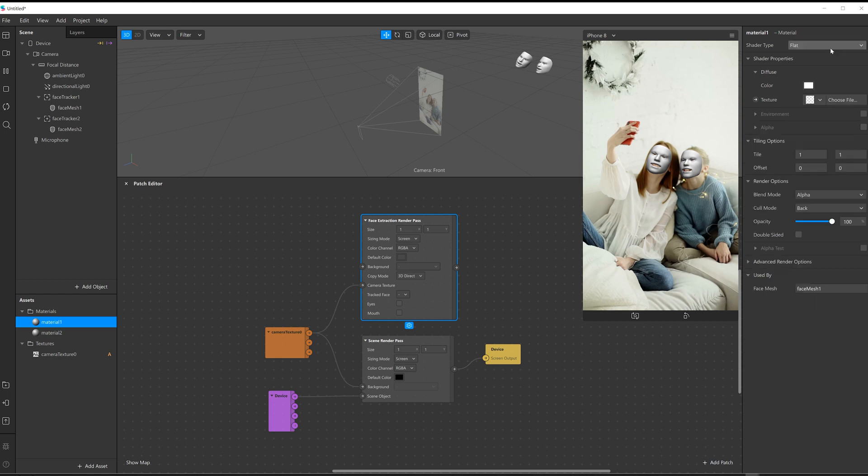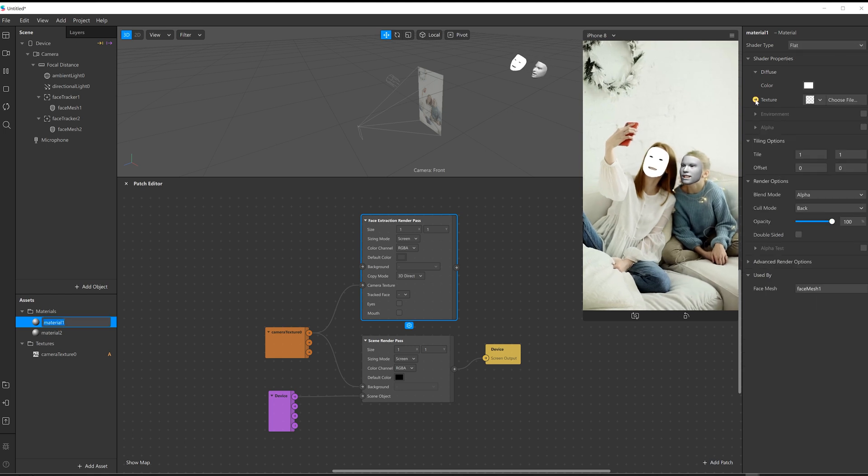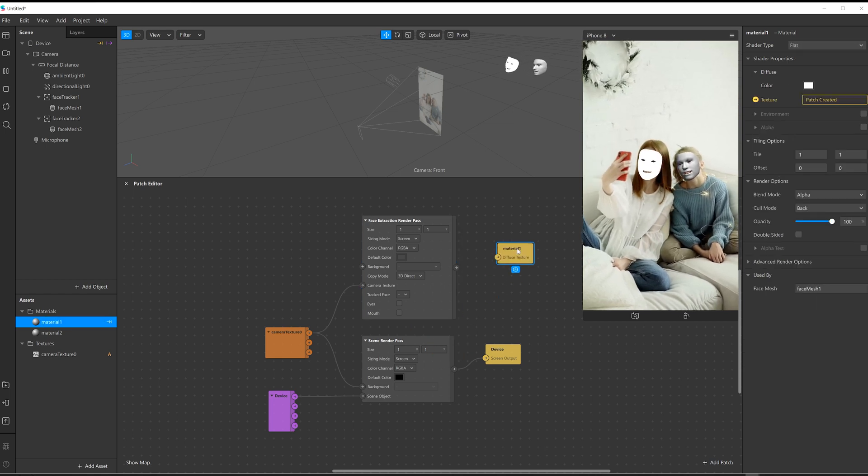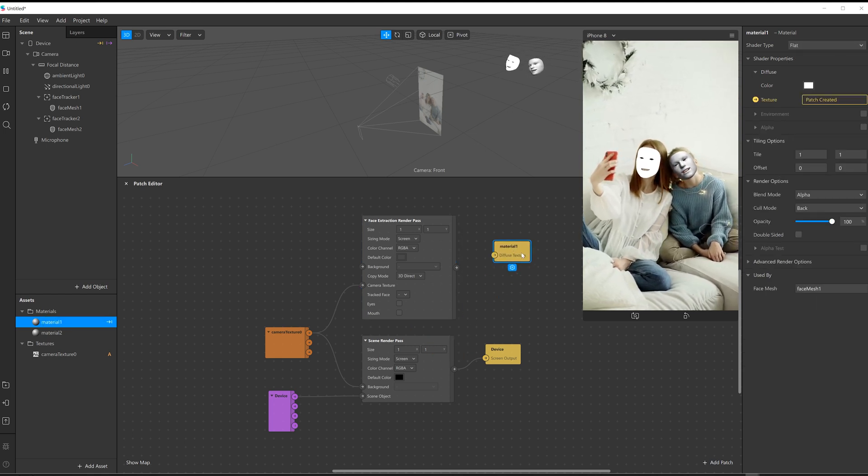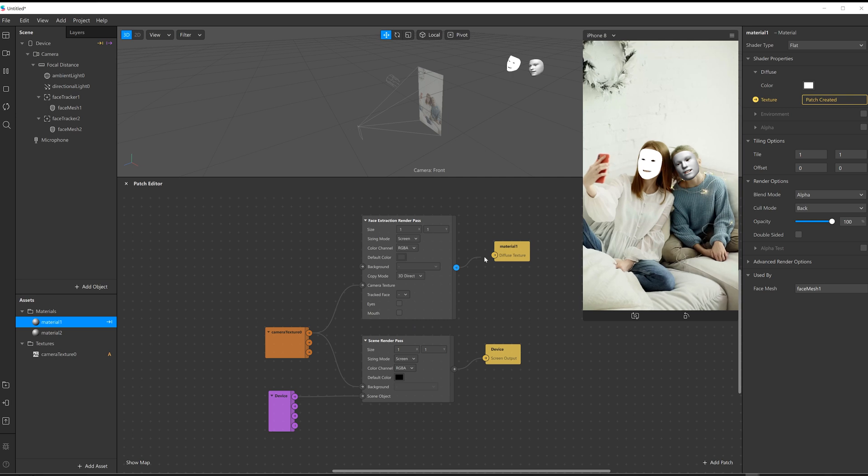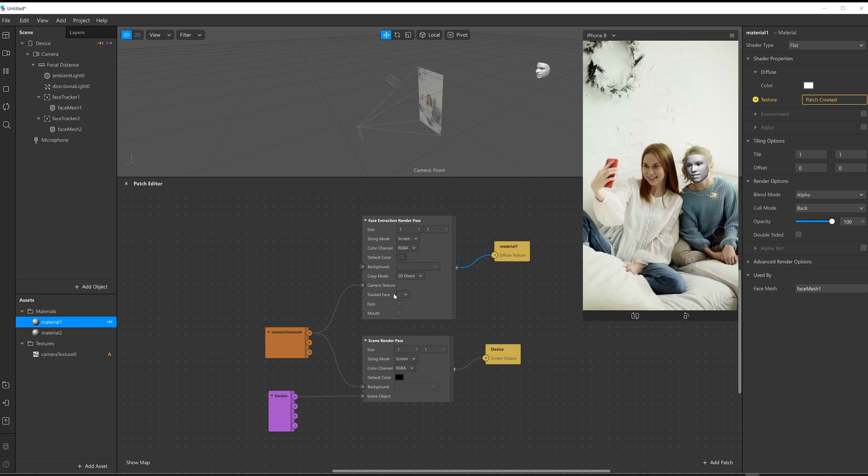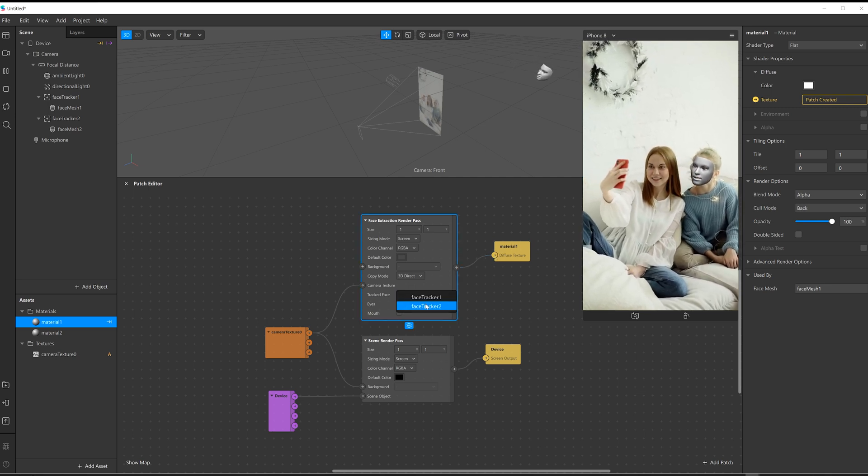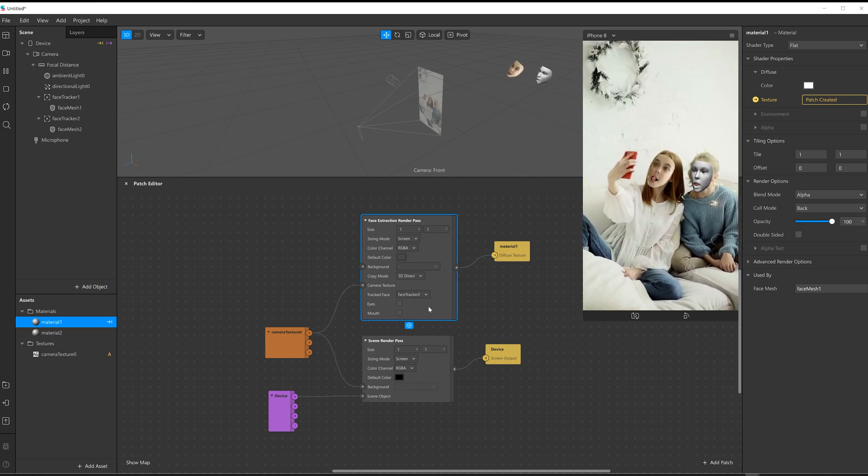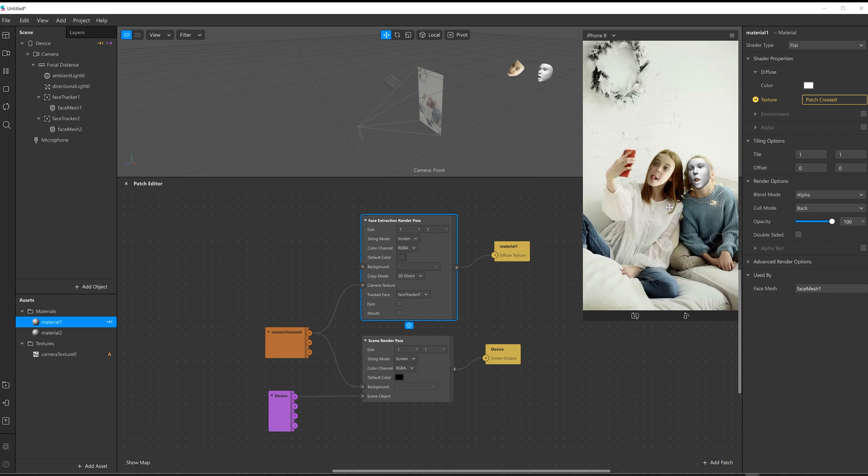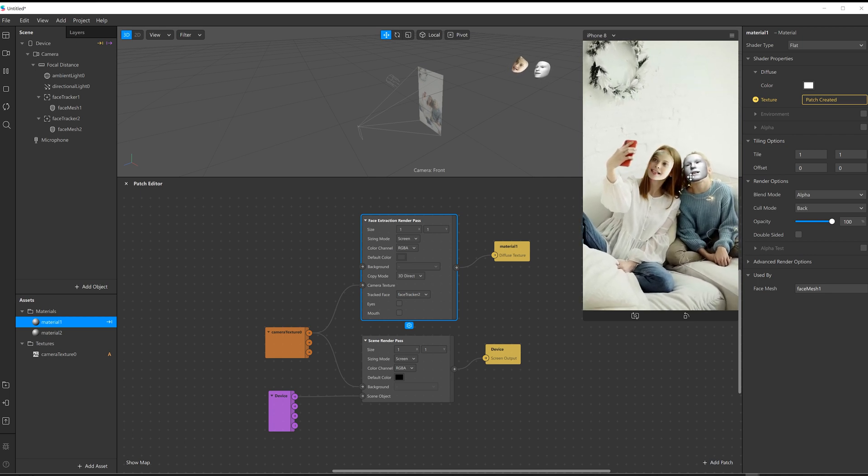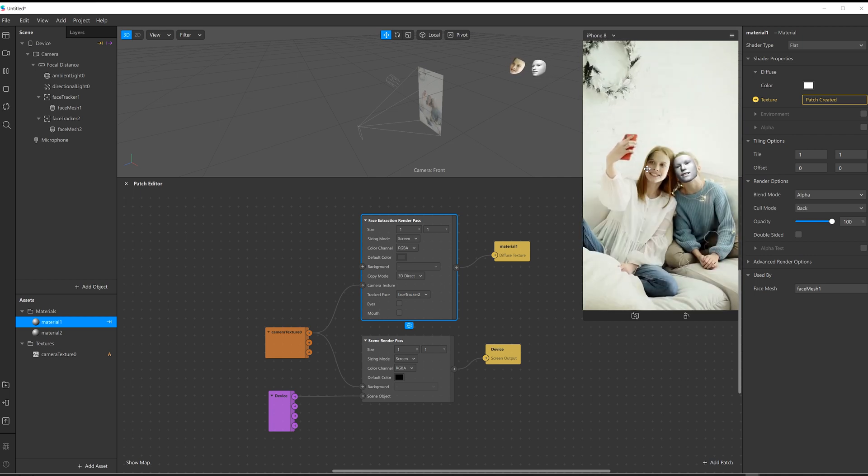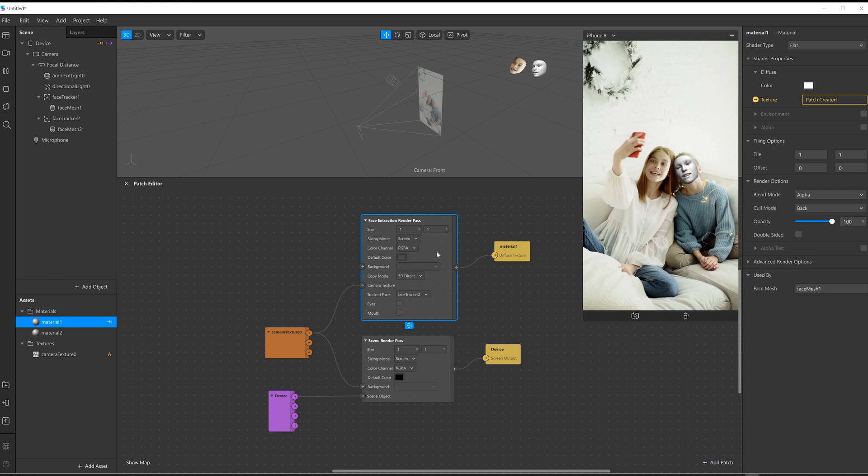I'm going to turn it to flat. I'm going to create a patch for the texture and then feed that in. I want to tell it that I want to track face number two, and there it is. So that has tracked the second face and it's added it to the first one.